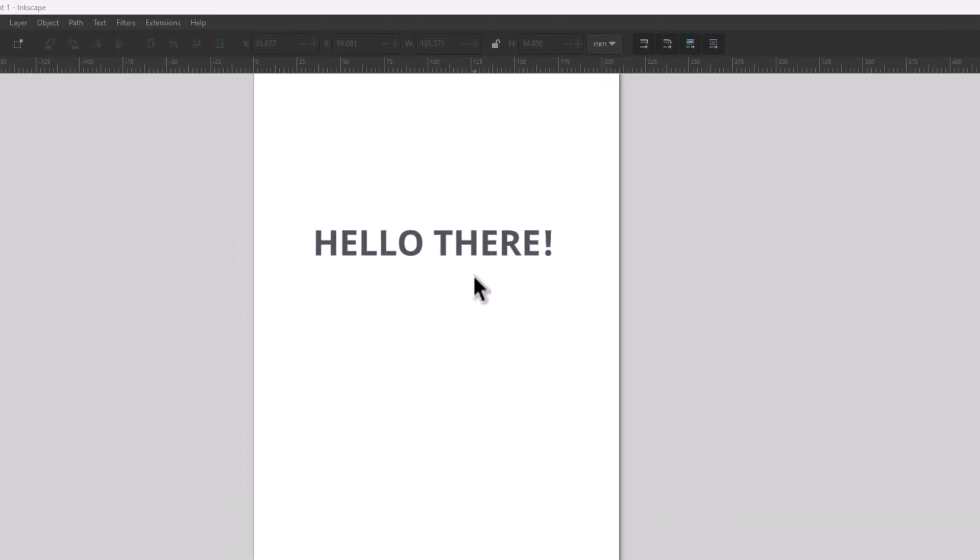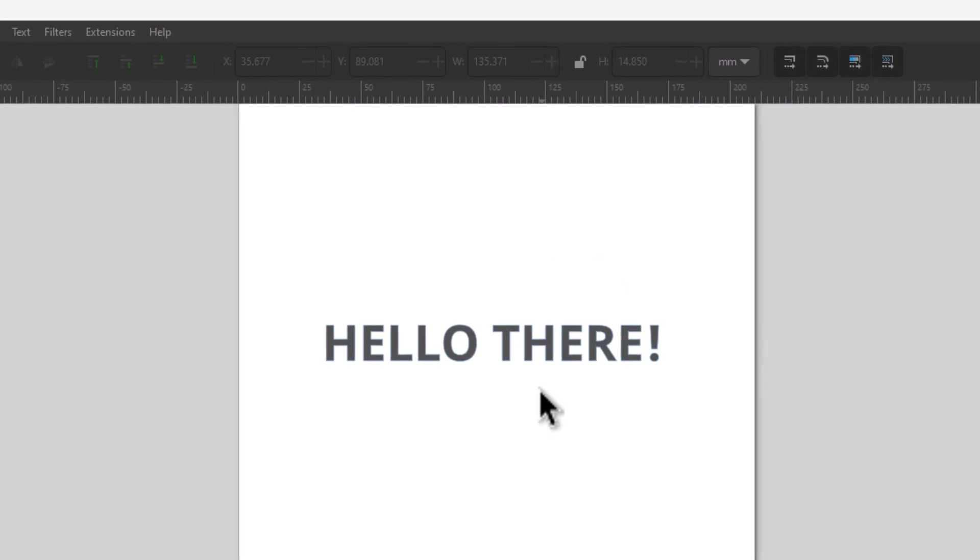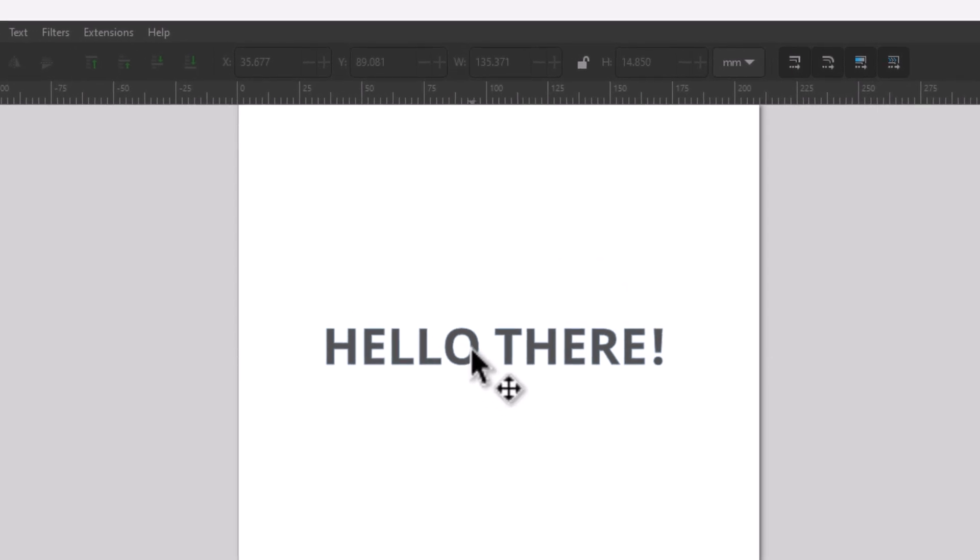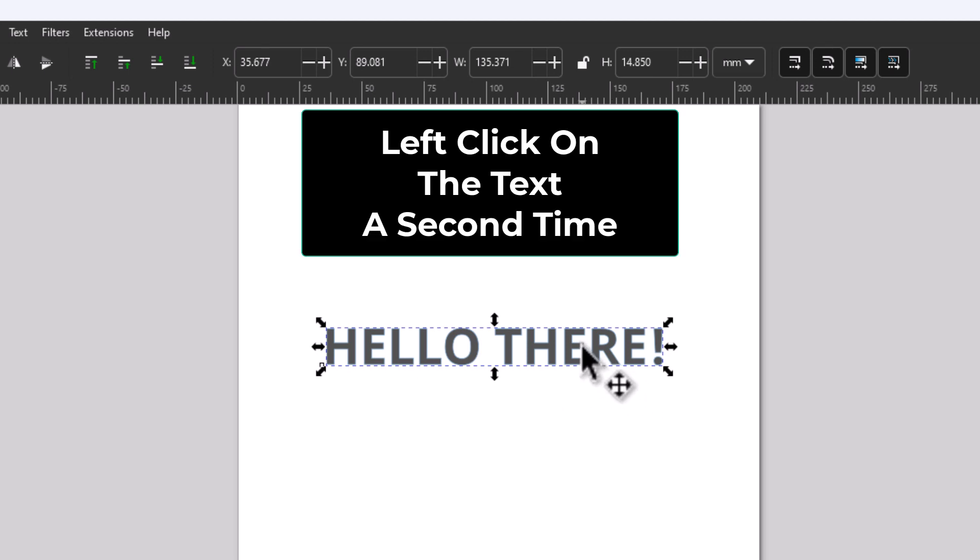To rotate text in Inkscape, if I click on my text you can see all these arrows appear around my text. What you want to do is click on the text again.